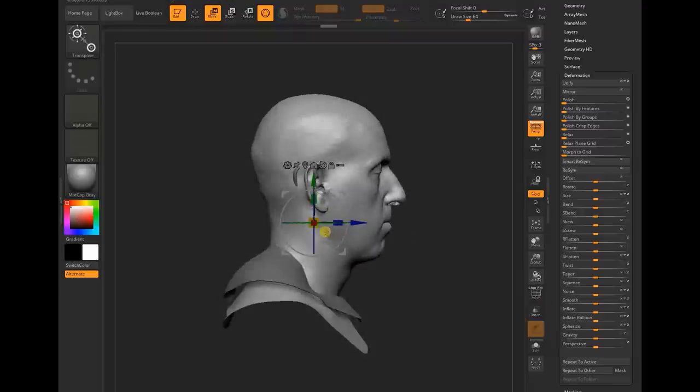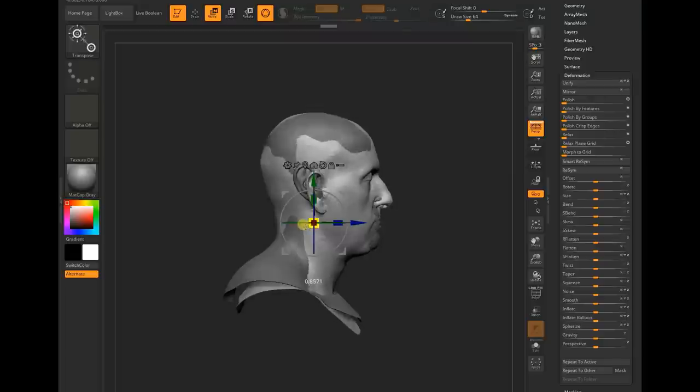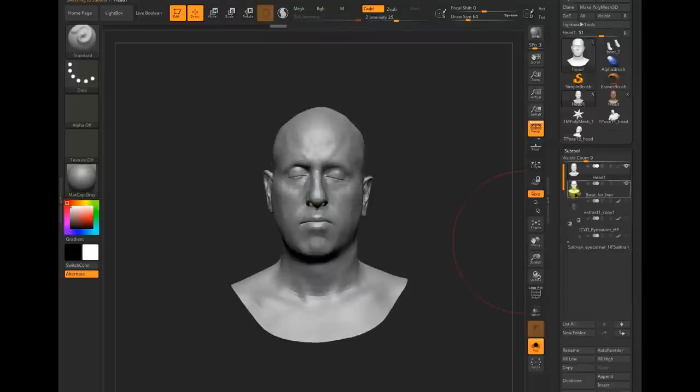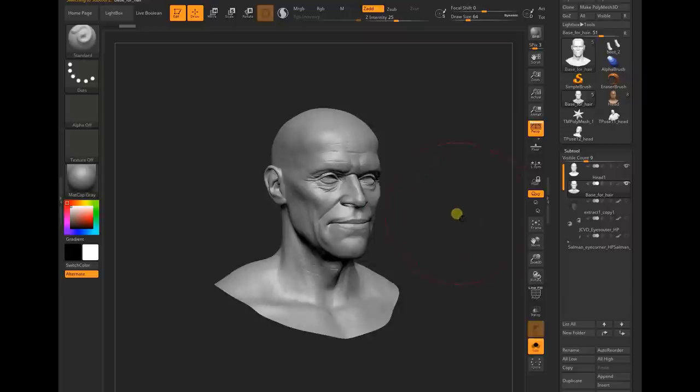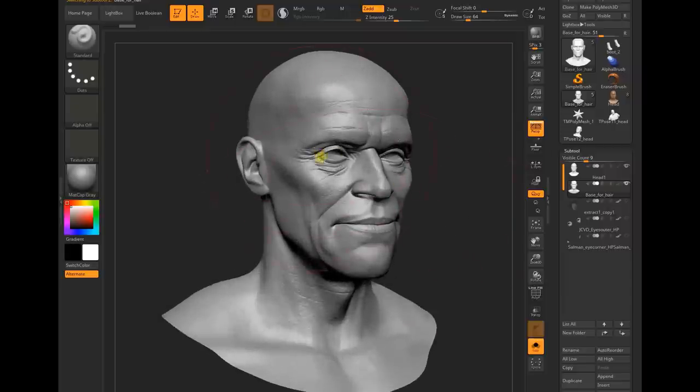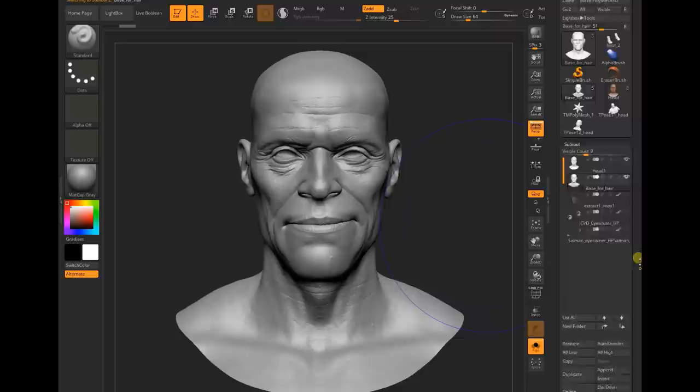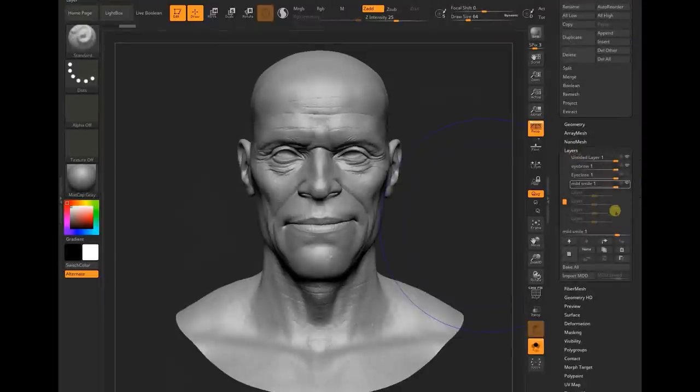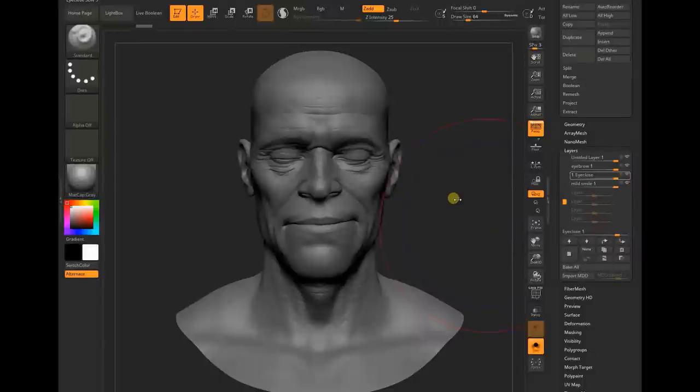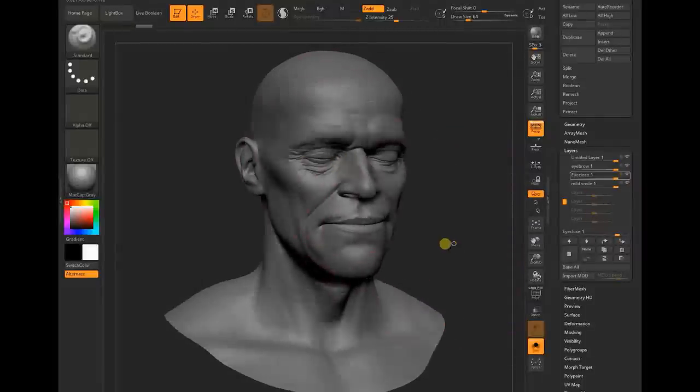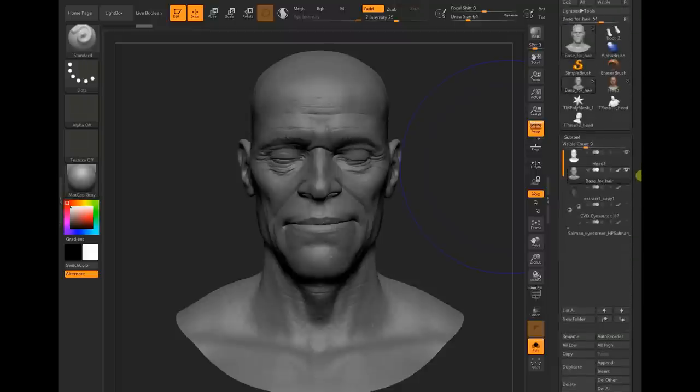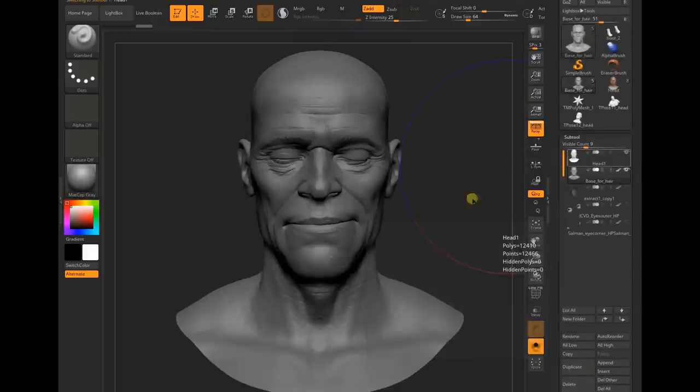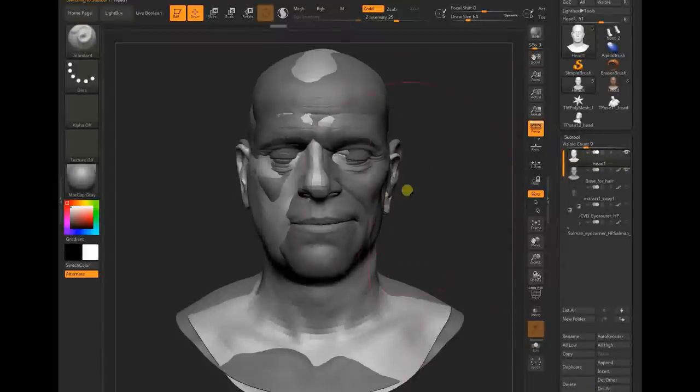One more thing I did here is my character has open eyes, so I went to the layer and made another version with closed eyes so it can be matched better with this head.